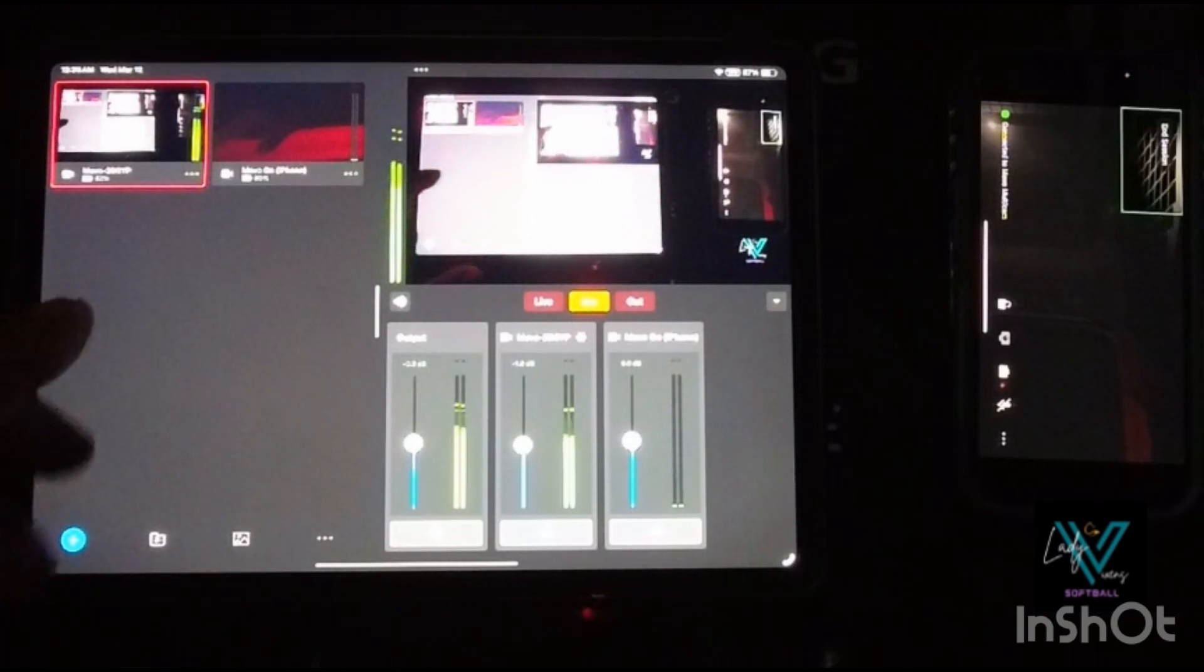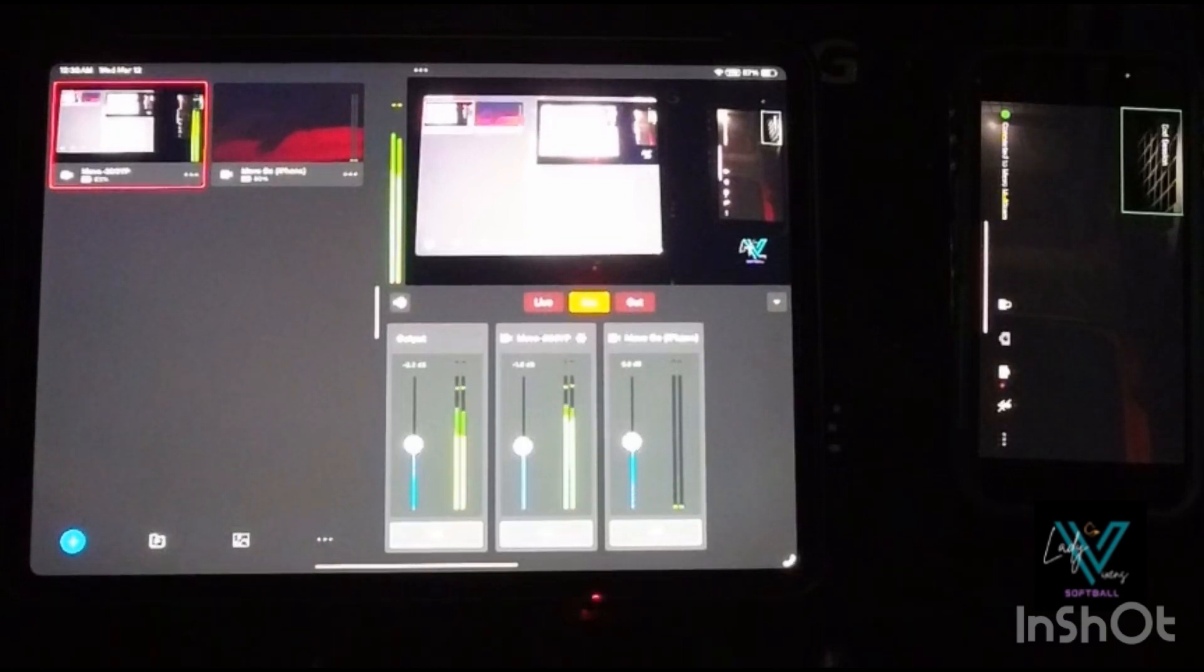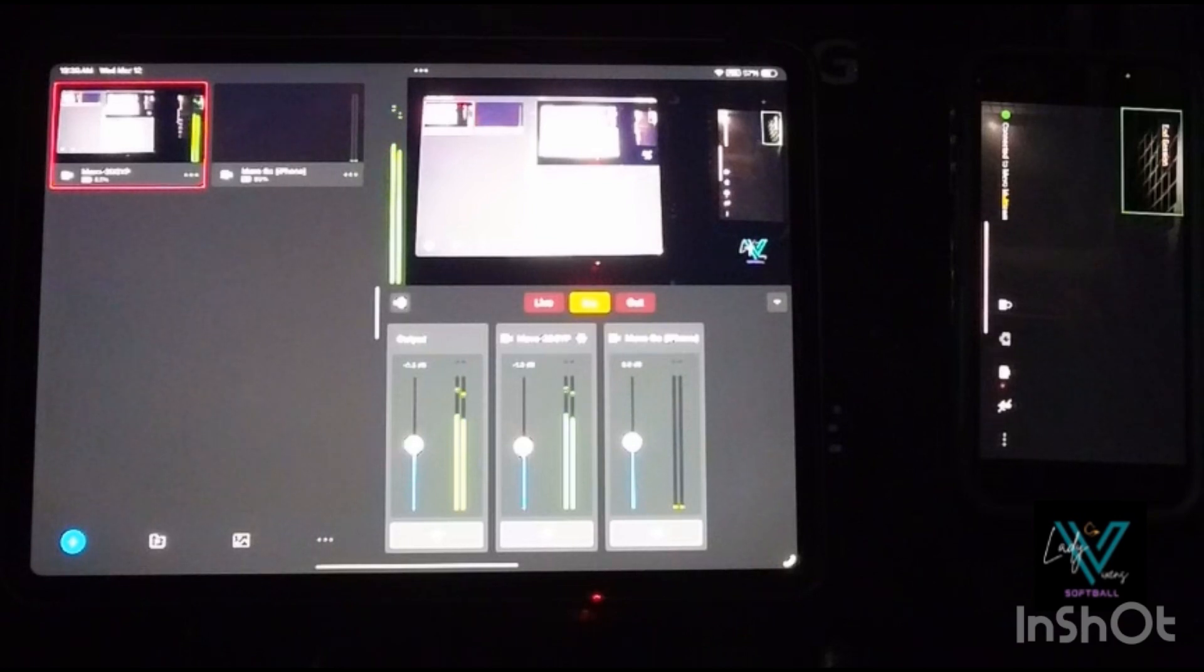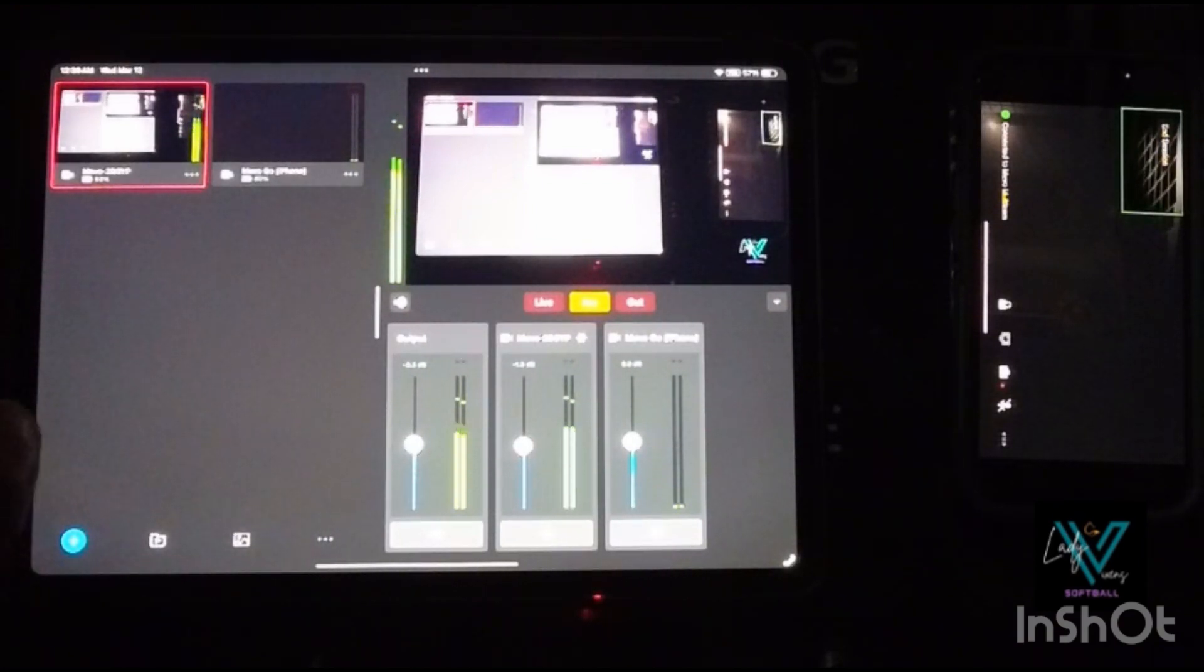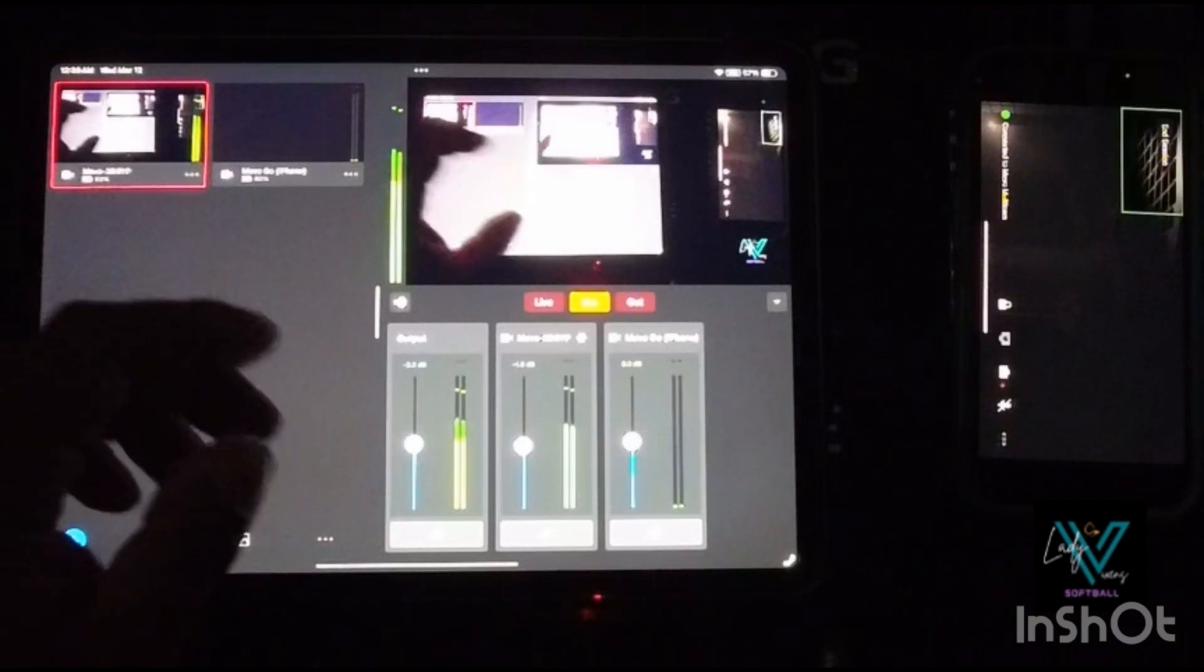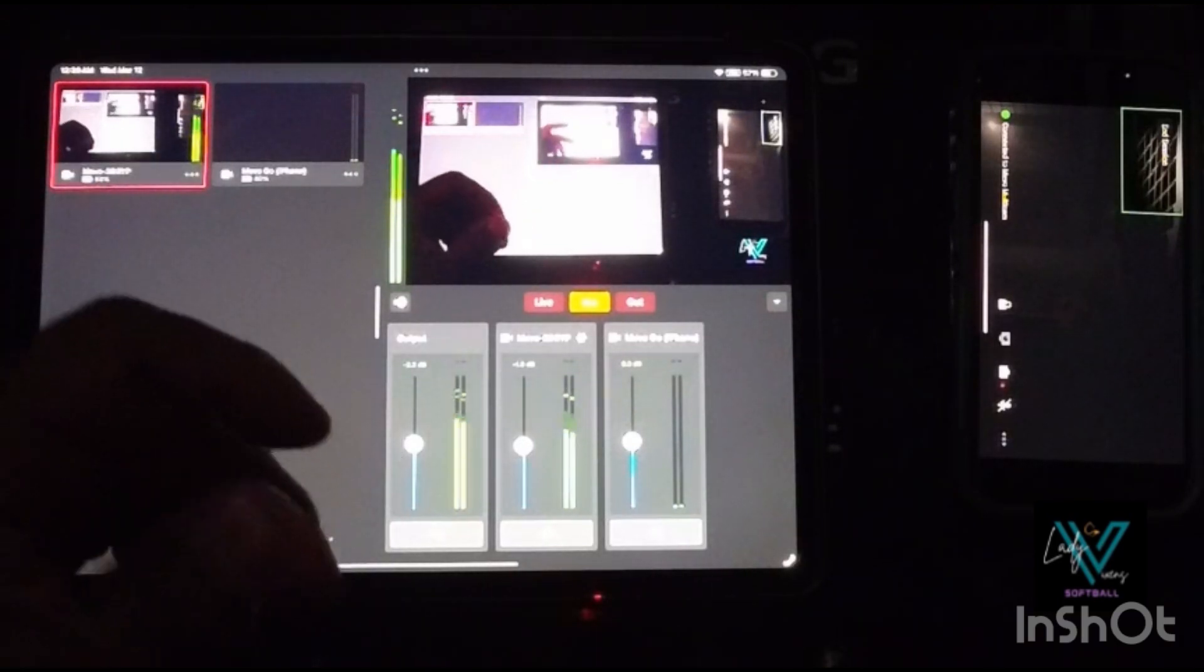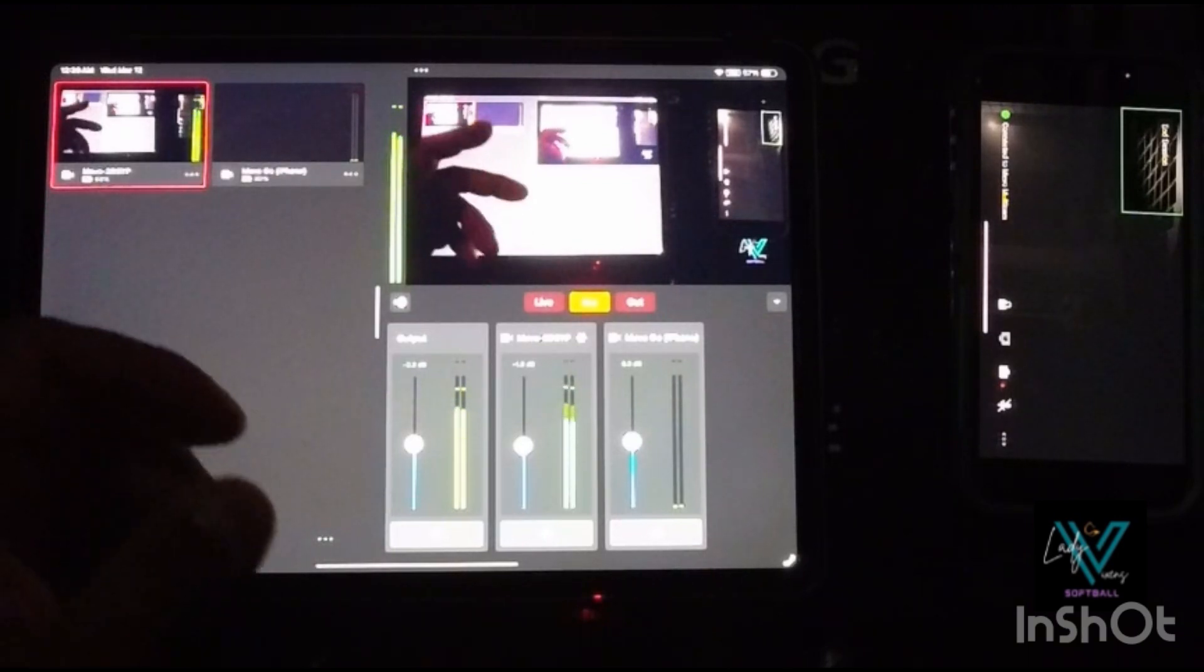So again, this is a brief video talking about the Mevo Multicam platform. It's great. The only thing to know about it is that the devices that you're going to be using to live stream all need to be on the same network. What does that mean?